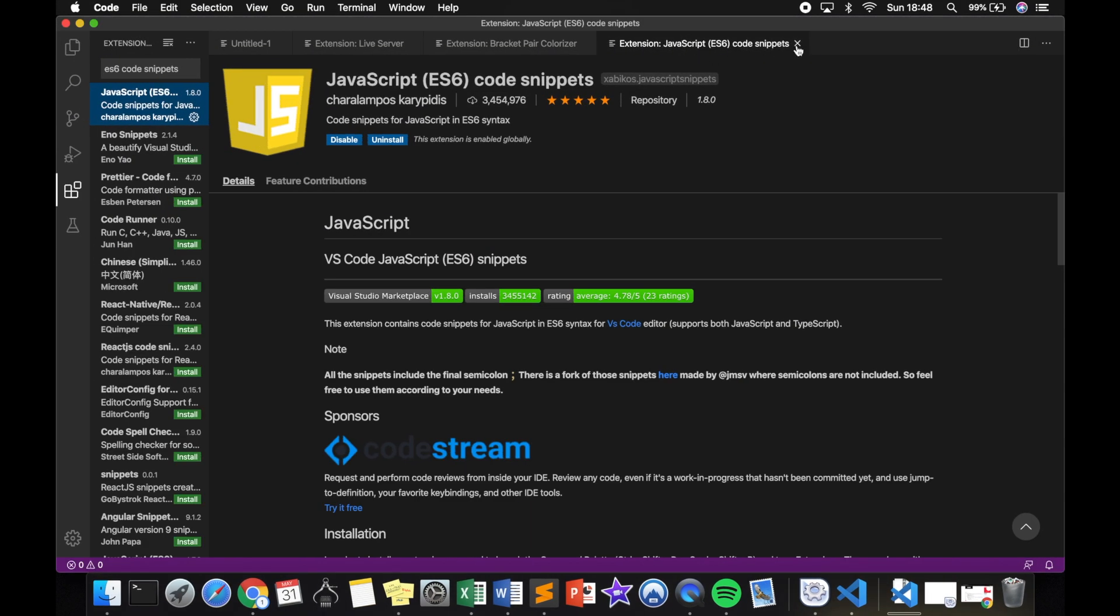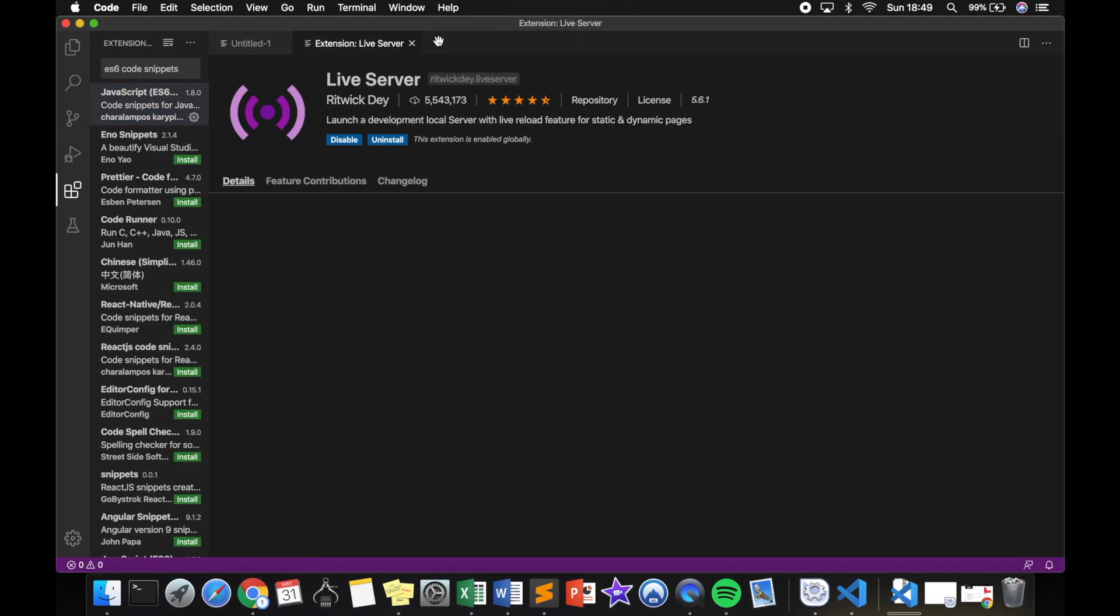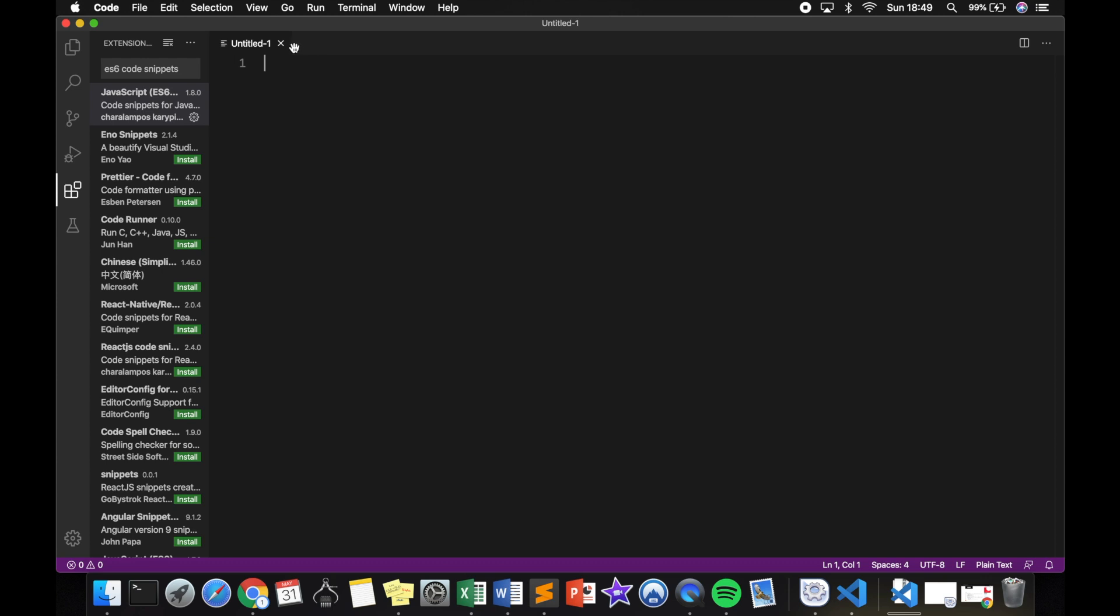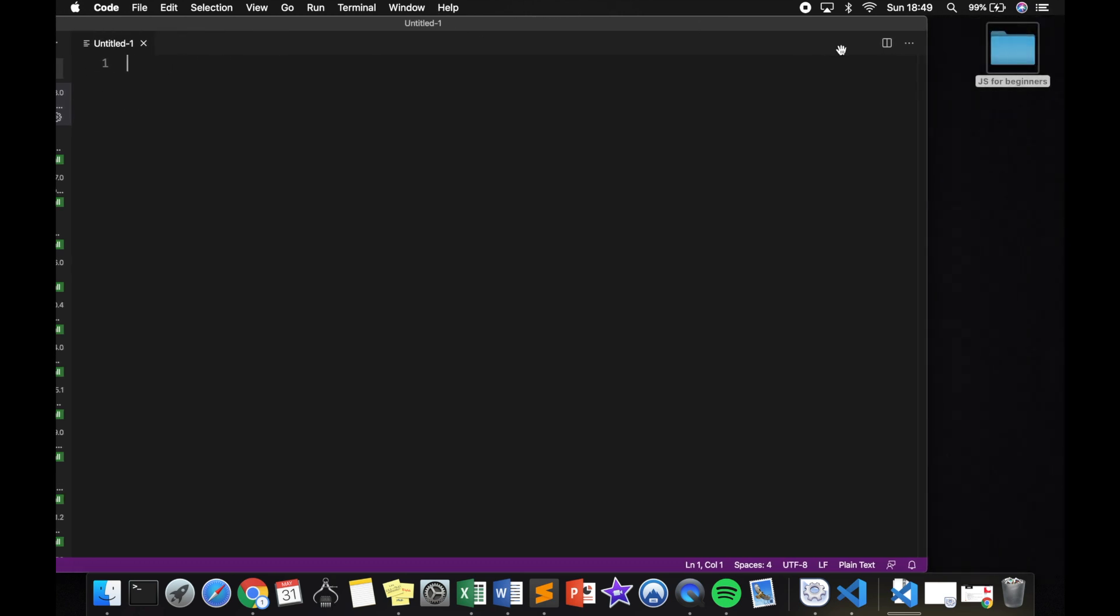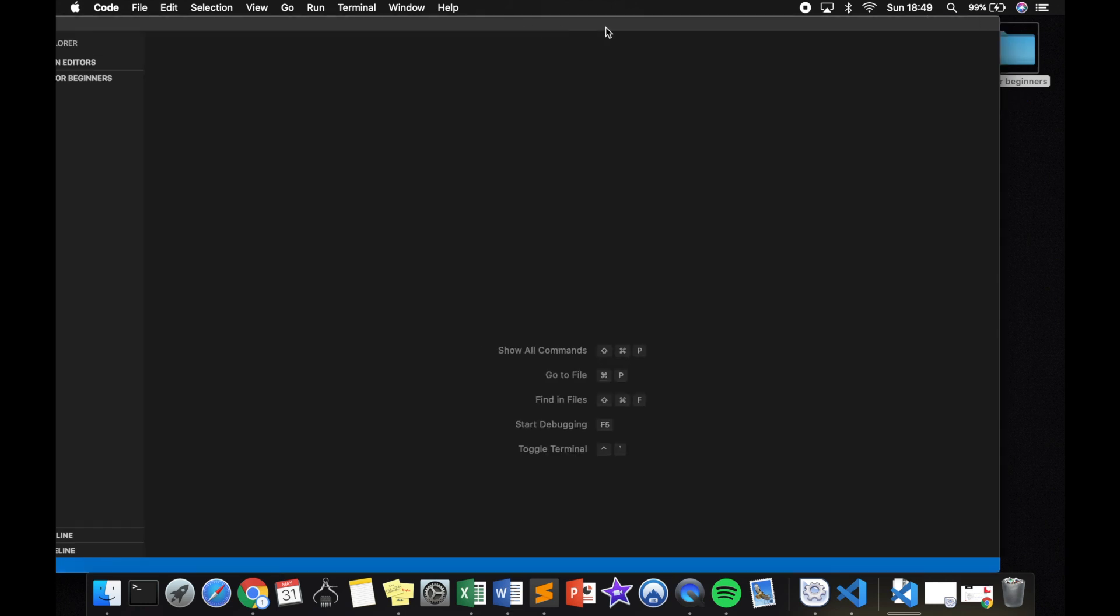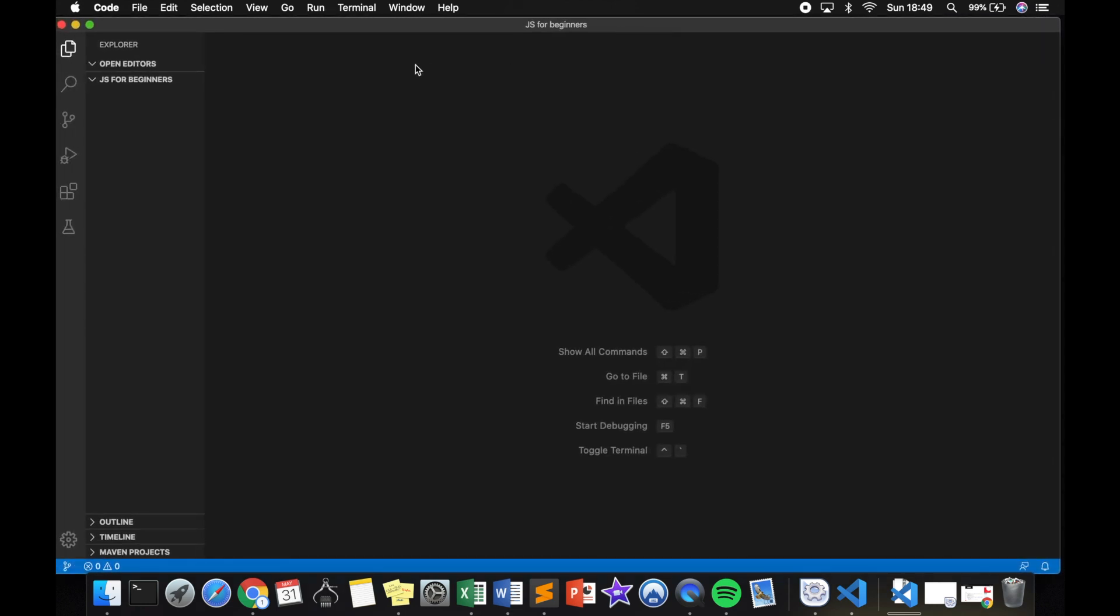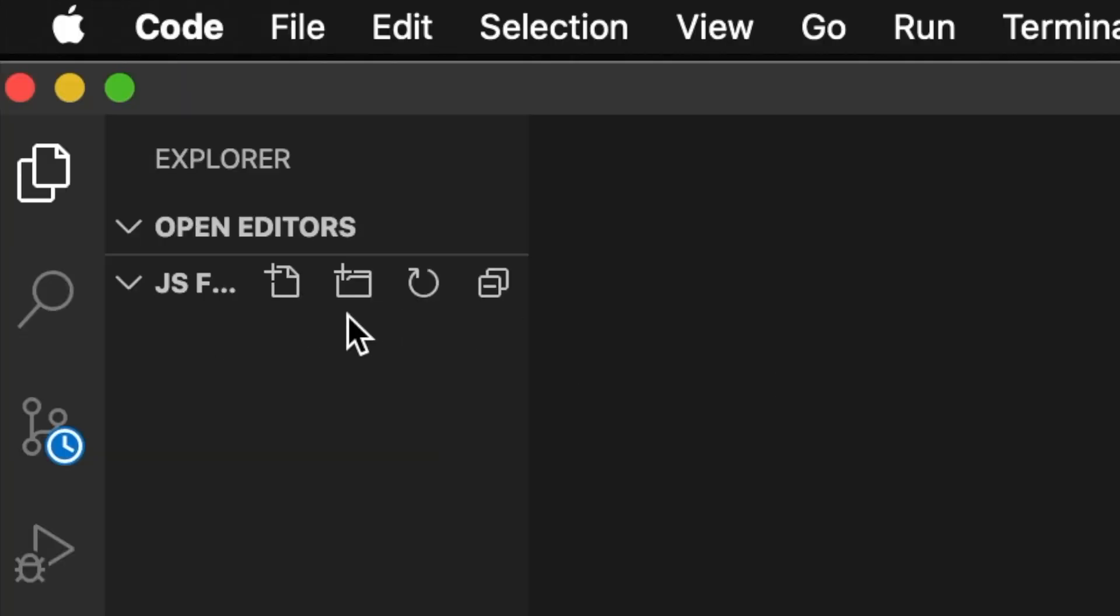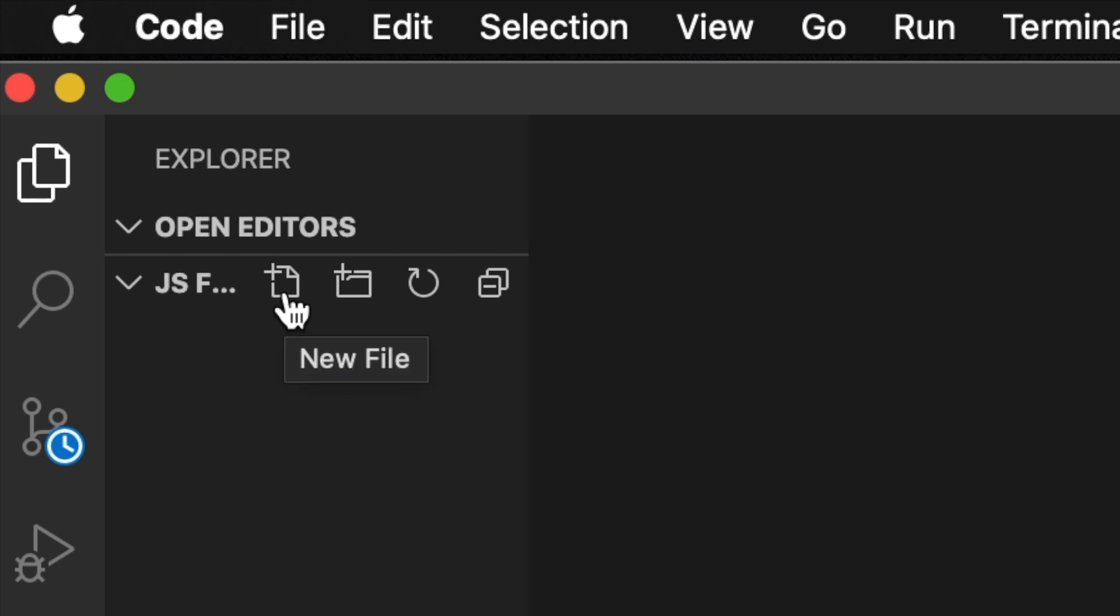Now let's open Visual Studio Code again. Let's remove all the extensions that we have. What I recommend you to do right now is just click on your folder. Now let's paste it right inside Visual Studio.